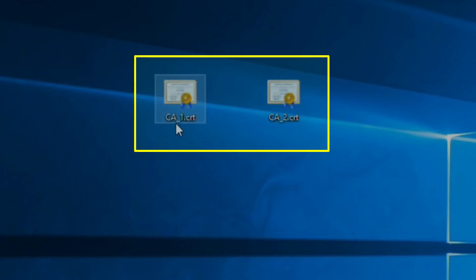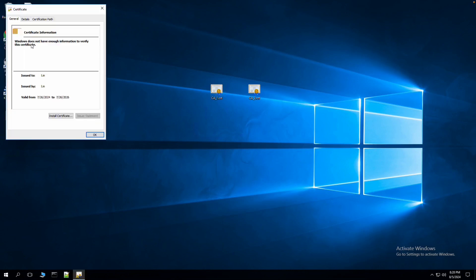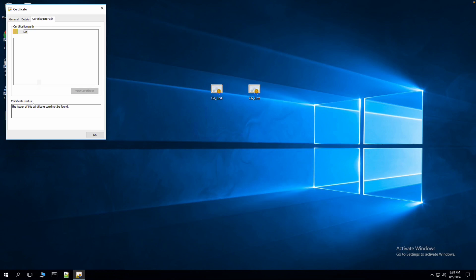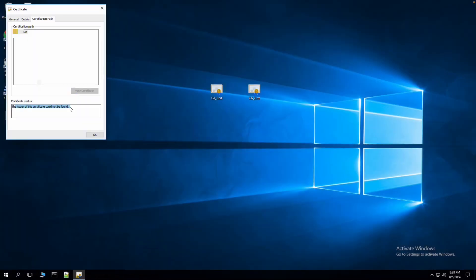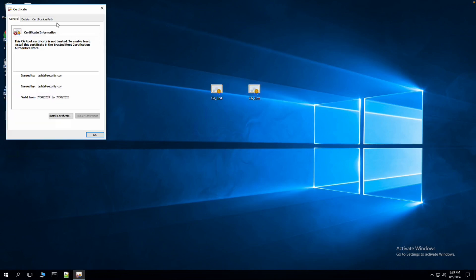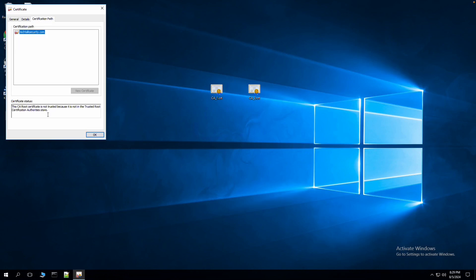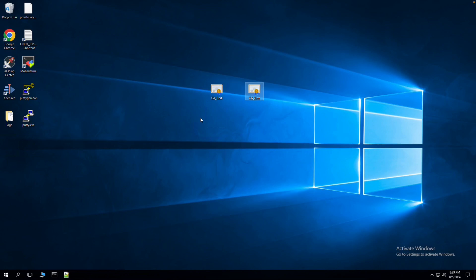On my screen you can see I have two certificates: CA_1 and CA_2. CA_1 is a self-signed CA certificate and in the certificate path the status shows the issuer of this certificate could not be found. CA_2 is also a self-signed CA certificate, and the certificate path shows it as untrusted.